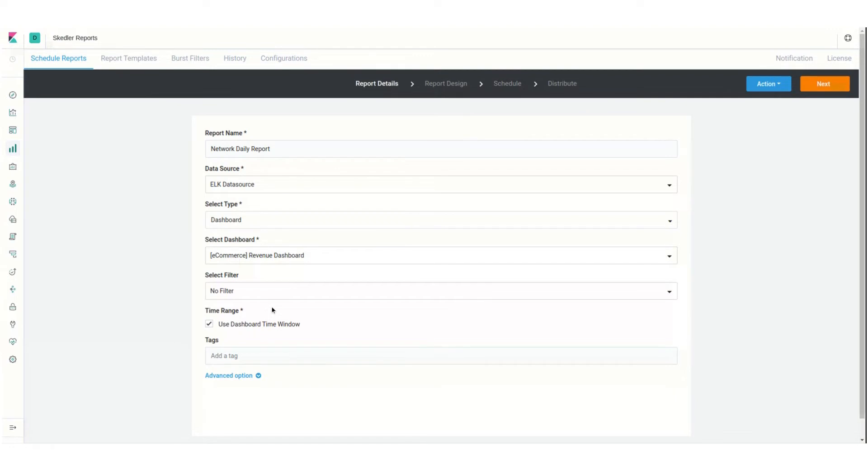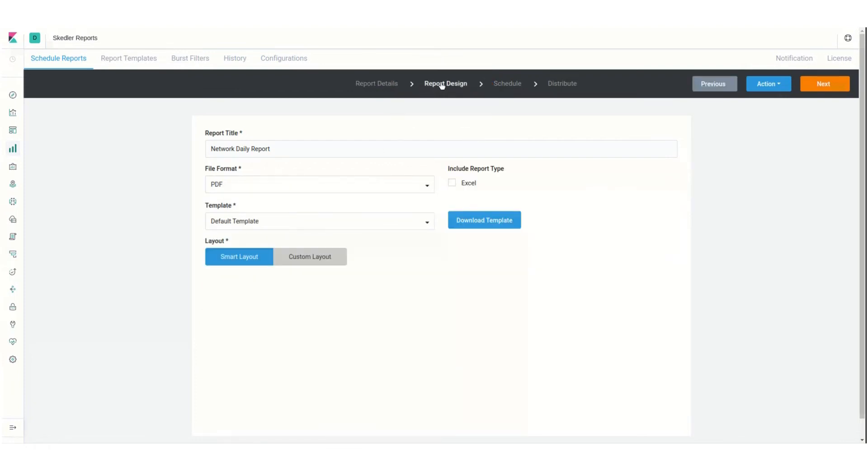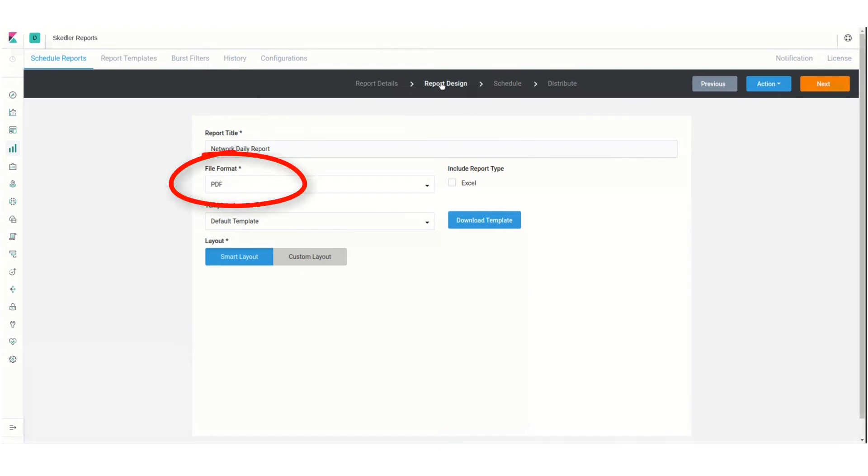To proceed to the report design step, I'll click the link at the top. I could change the report title if needed, and I'll choose PDF as the file format to generate. I can also include an Excel report by checking this box.